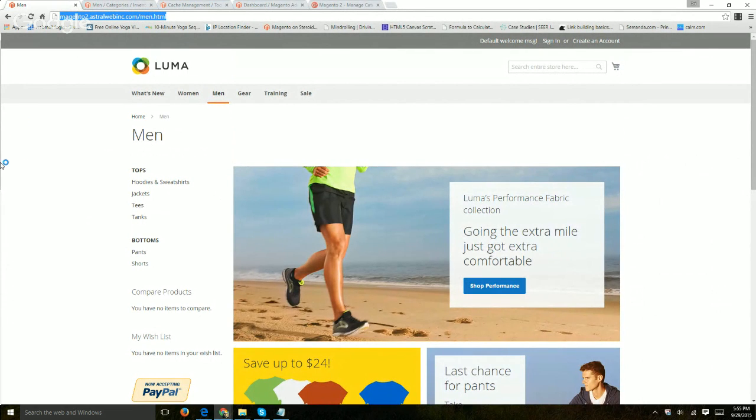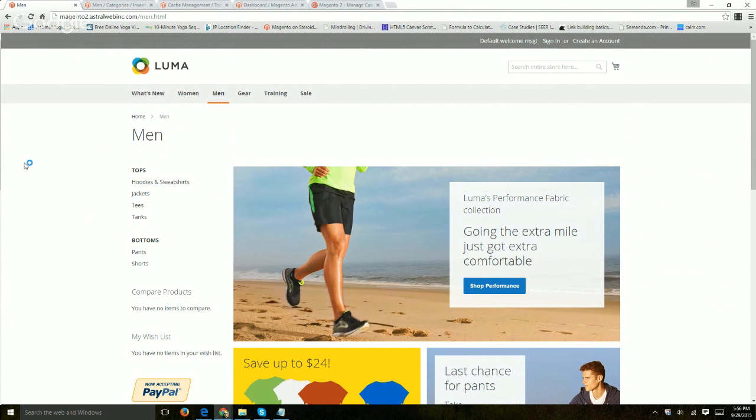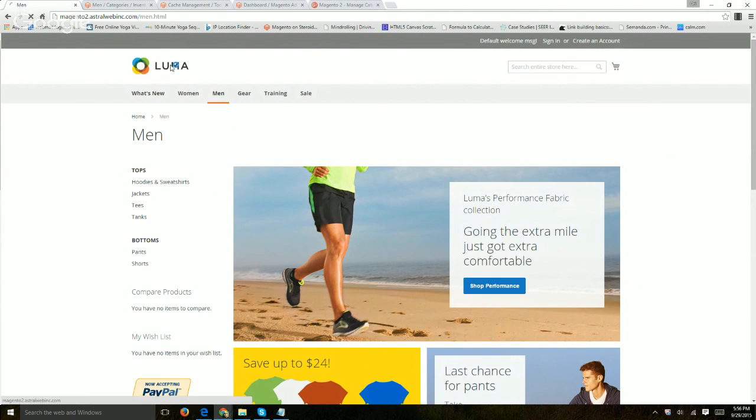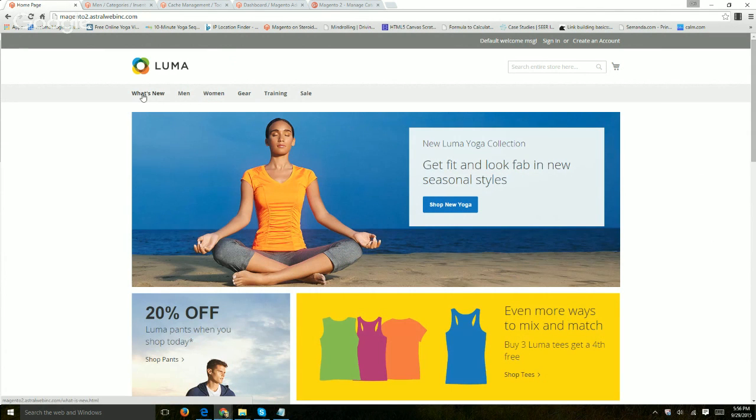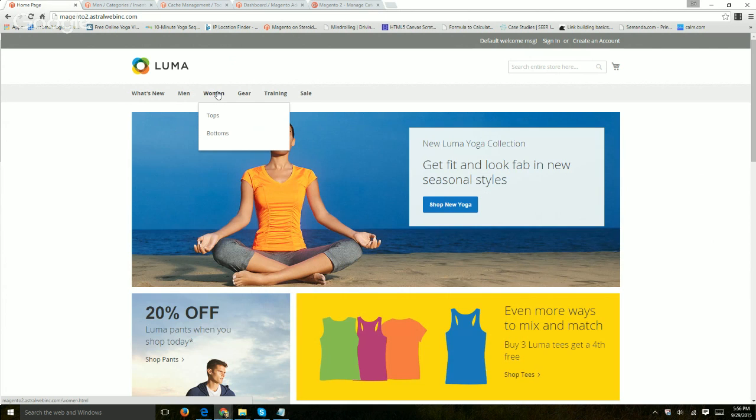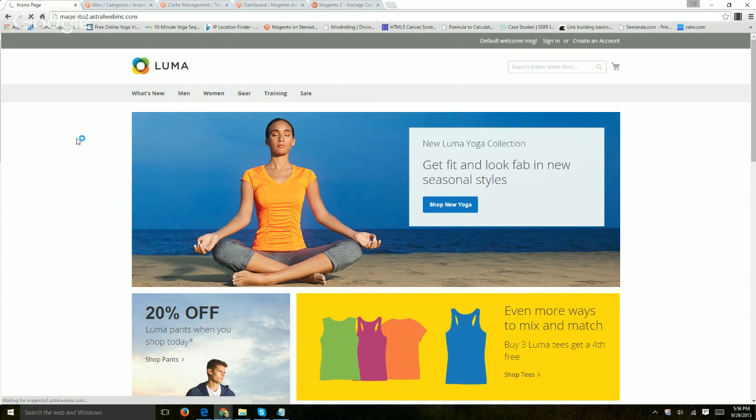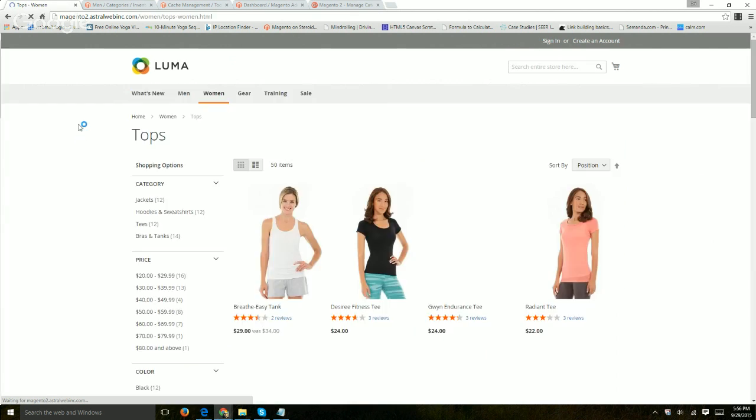I set up a Magento 2 demo site and I want to show you the front end and the back end and just briefly go over the categories. This is just the sample site. Going to the home page, at the top there are categories, some categories have subcategories and in each category there are products and banners and information.